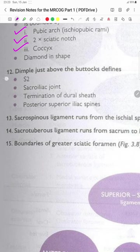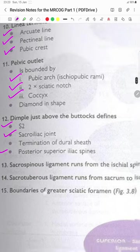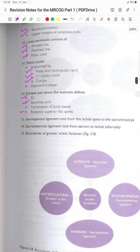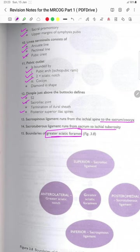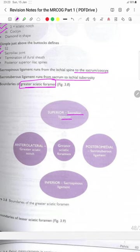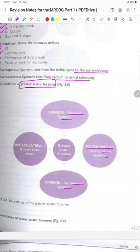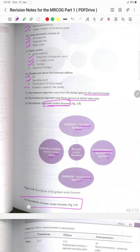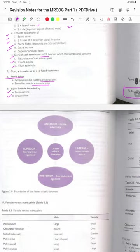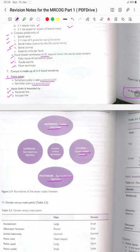Dimples just above the buttocks define the sacroiliac joints, terminations of the dural sheath and the posterior superior iliac spines. The sacrospinous ligaments run from the ischial spine to the sacrum and coccyx. The sacrotuberous ligament runs from the sacrum to the ischial tuberosity. Boundaries of the greater sciatic foramen include superiorly the sacroiliac ligament, inferiorly the sacrospinous ligament, posteromedially the sacrotuberous ligament and anterolaterally the greater sciatic notch. Boundaries of the lesser sciatic foramen include anteriorly the ischial tuberosity, laterally the lesser sciatic notch, posteriorly the sacrotuberous ligament and superiorly the sacrospinous ligament.